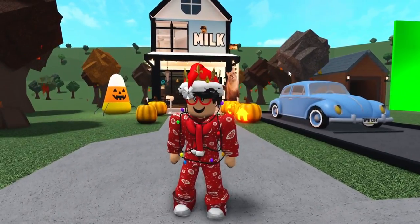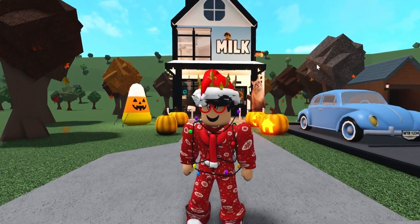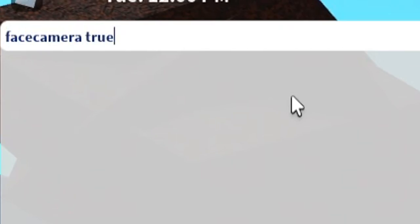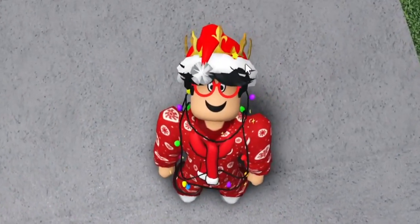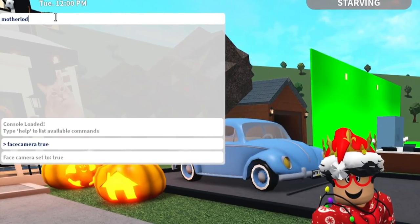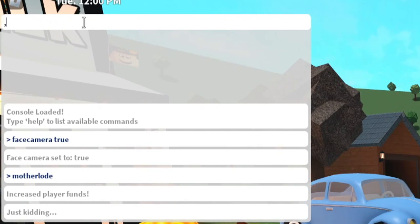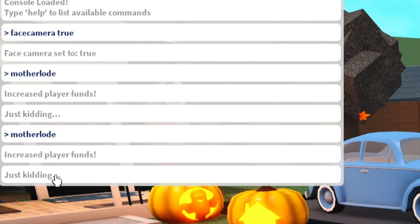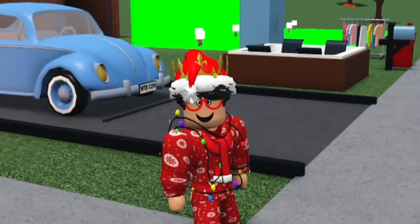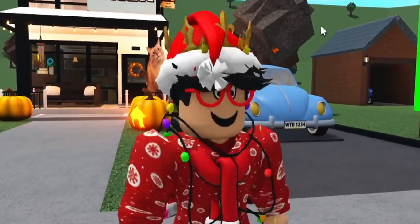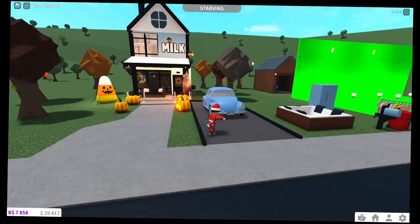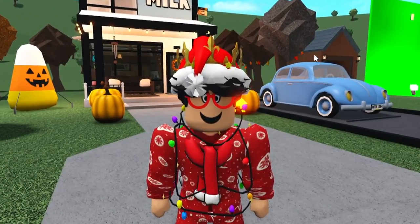The next feature I really enjoy — and this is just for novelty, it's kind of a silly thing. If you do Control+Shift+X, a little console pops up. My favorite command: you type in 'face camera true' and it makes your character look everywhere — straight at the camera, as if he's aware that we are messing with him. Another Easter egg: you type in 'mother load' — it makes a noise and says 'increased player funds.' Just kidding. If you guys don't know what mother load is, it's a Sims Easter egg — in Sims if you type in the cheat code 'mother load,' it gives you $50,000, or simoleons technically. We don't actually get that in Blockburg — you have to work for it. That's just a fun little console feature.